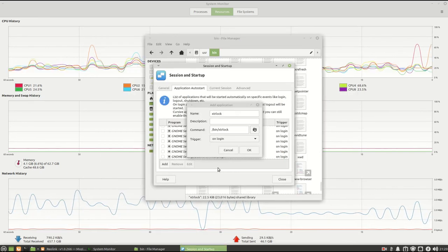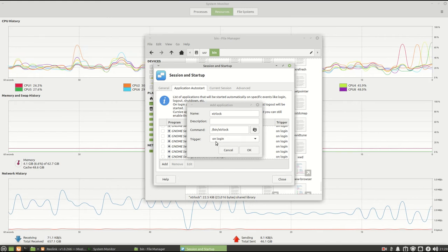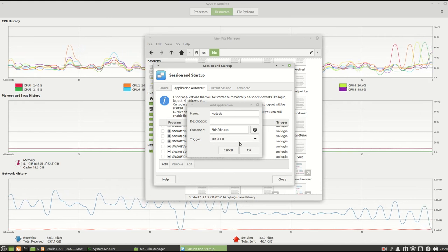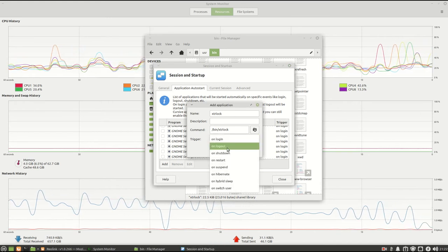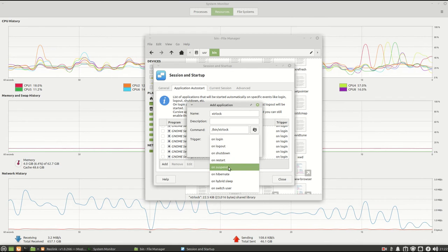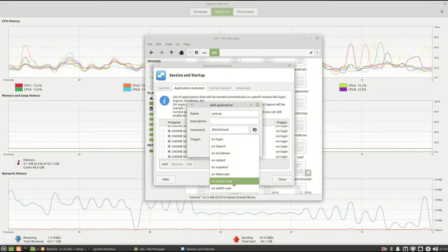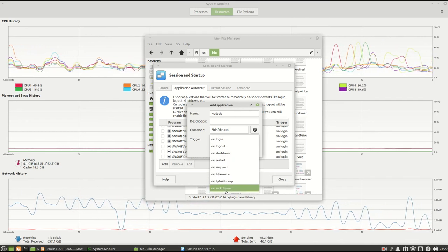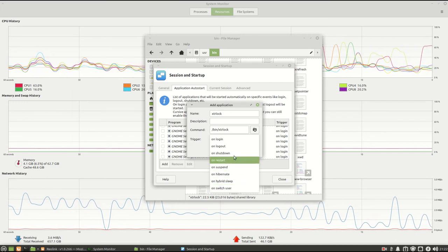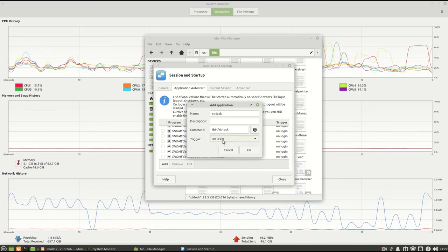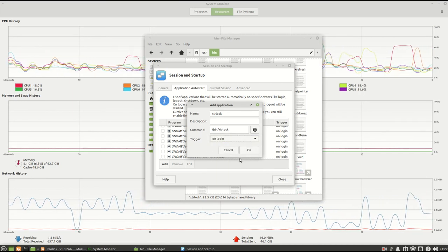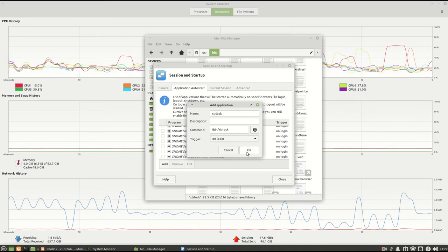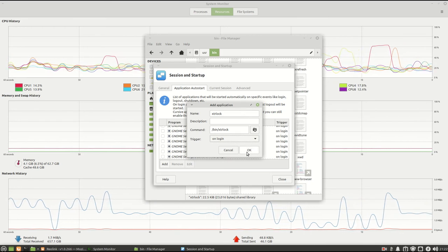Now right here we got a choice. It says On Login, or Logout, Shutdown, Restart, Suspend, Hybrid Sleep, Switch, User. We want Login, On Login. Now if you don't have a password on any computer, this will start it when you start your computer.